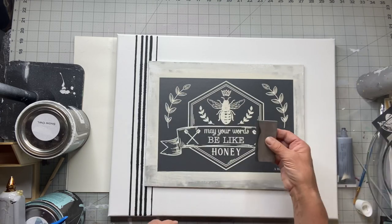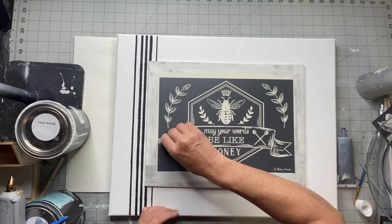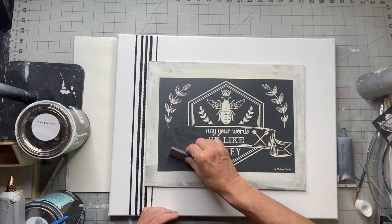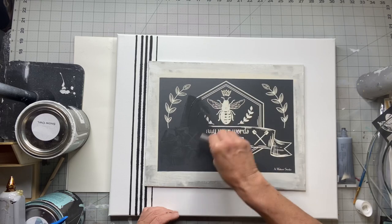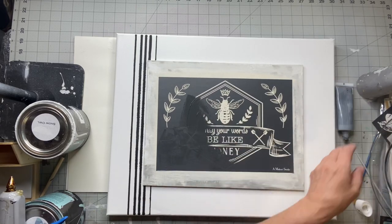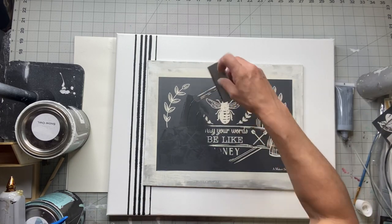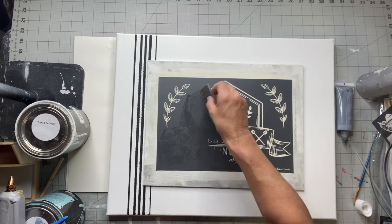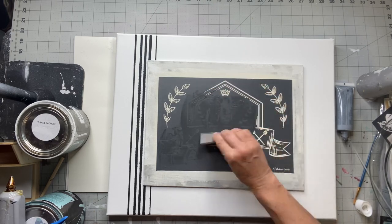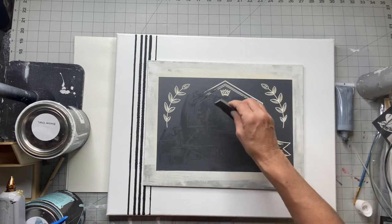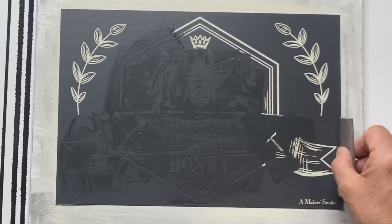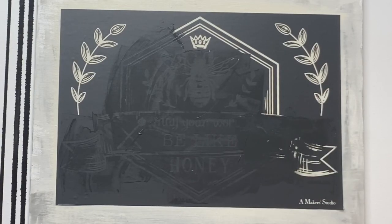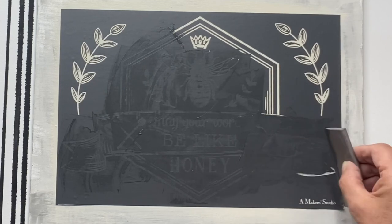This is our ink, this is called Can't Never Could, this is black ink. I'm using our rubber spreaders, you can find these at Chalk It Up Fancy.com. You can find this stencil at Chalk It Up Fancy.com as well as the ink. I decided to spread the ink on every portion except for the leaves on either side and the crown.